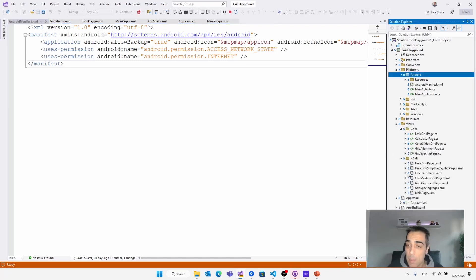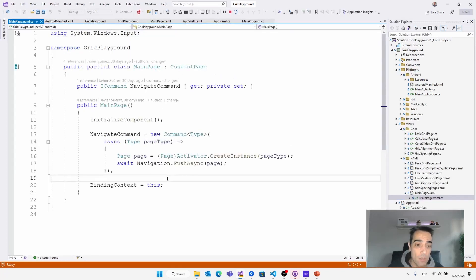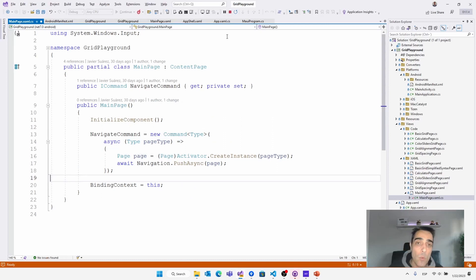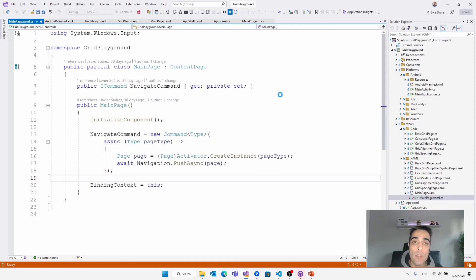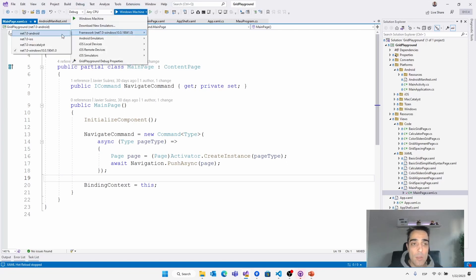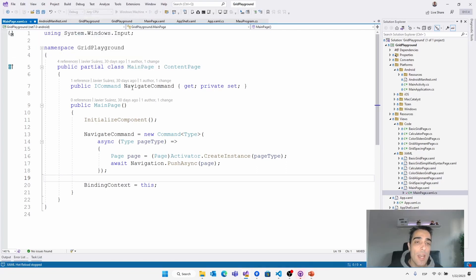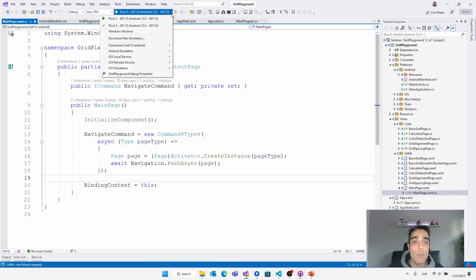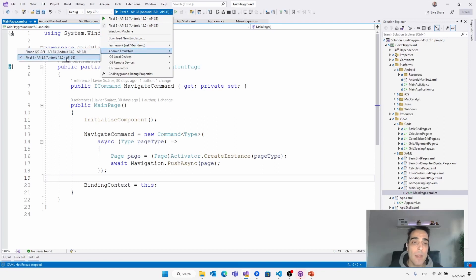Outside the platforms folder — for example in MainPage code-behind — we can use compilation directives like #if ANDROID to run platform-specific logic. To choose the correct target, we use the Visual Studio tooling: expand the picker, choose the target framework — .NET Android, iOS, etc. For example, choosing Android lets us then pick from all available Android emulators or connected devices.